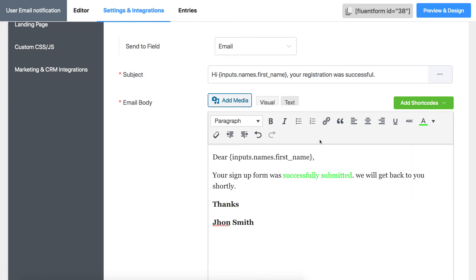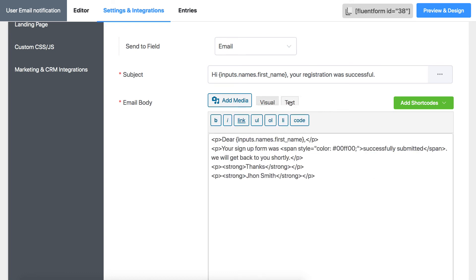For a more advanced experience, you can use HTML codes and customize it in the Text tab.